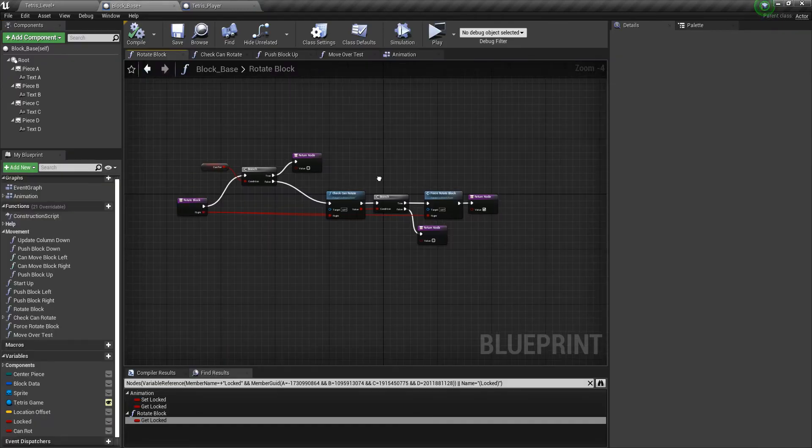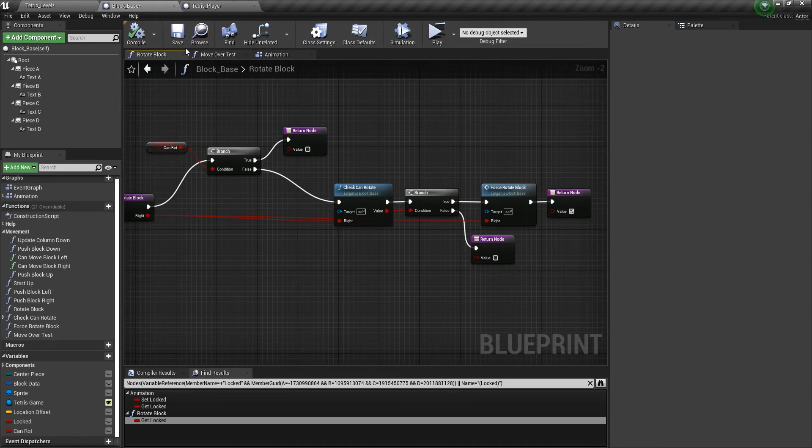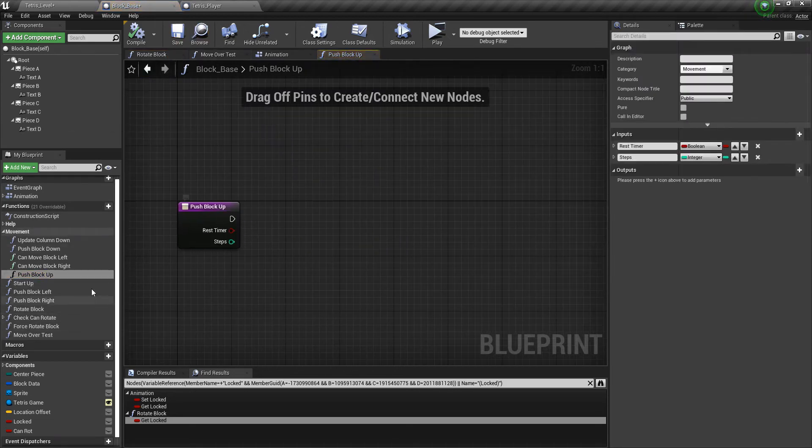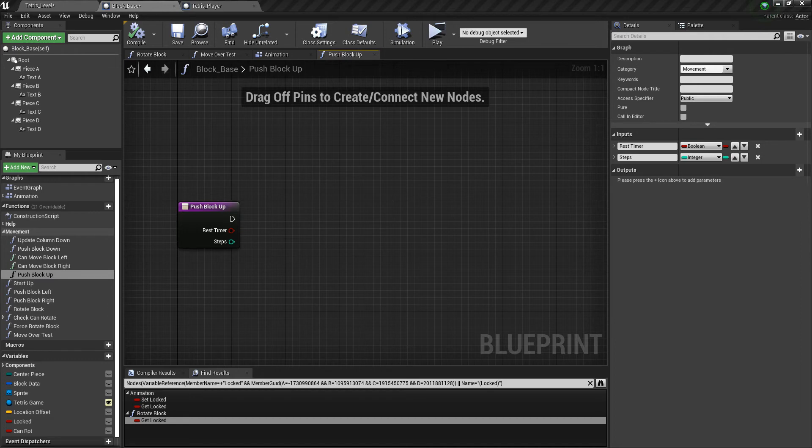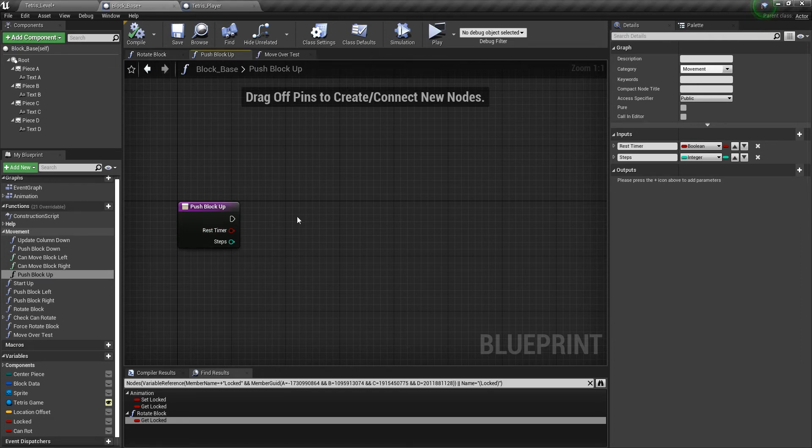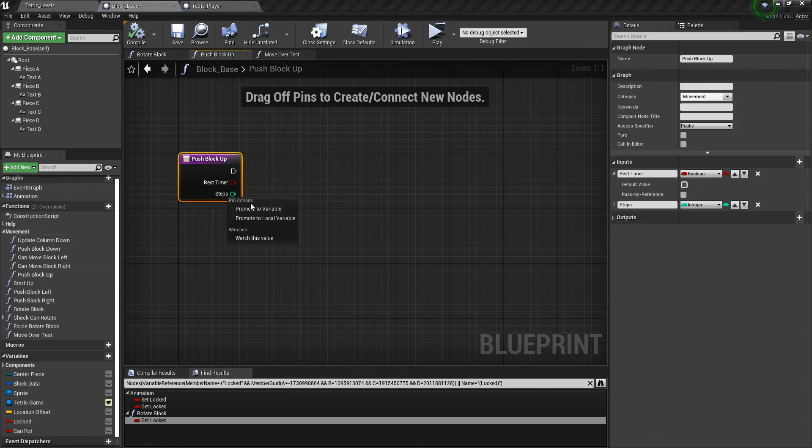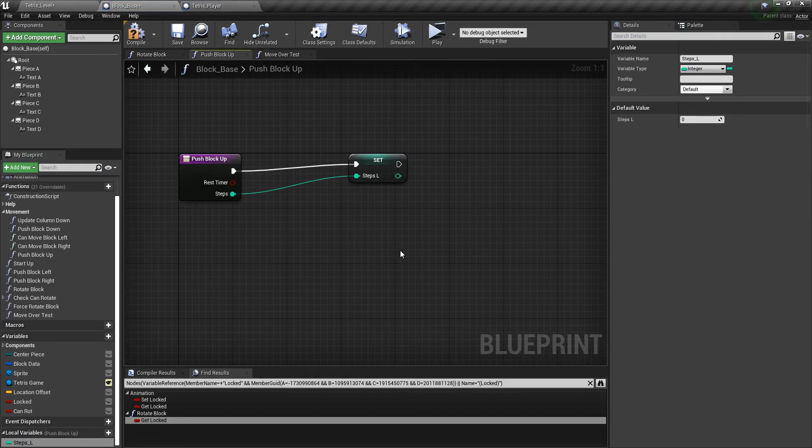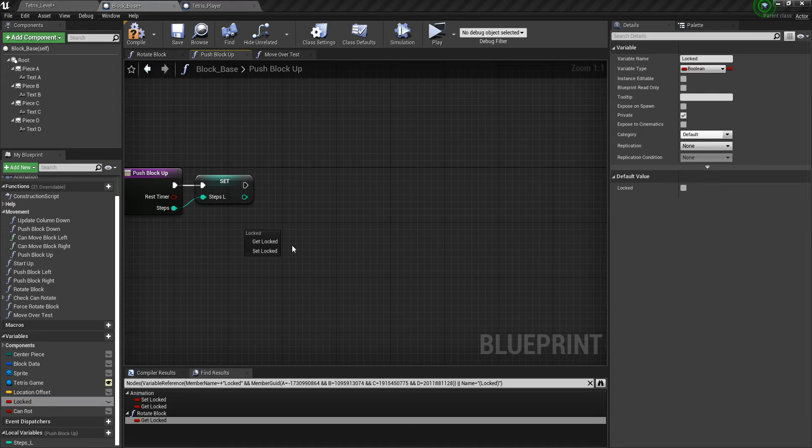Okay, so after you've done that, then we need to go and go to push block up and finish this function and the move over test, and then we'll be done with this video. We can finally go ahead and start testing it. So we need to go to the push block up function and go ahead and finish that. Let's go ahead and promote steps to a local variable, so steps underscore L.